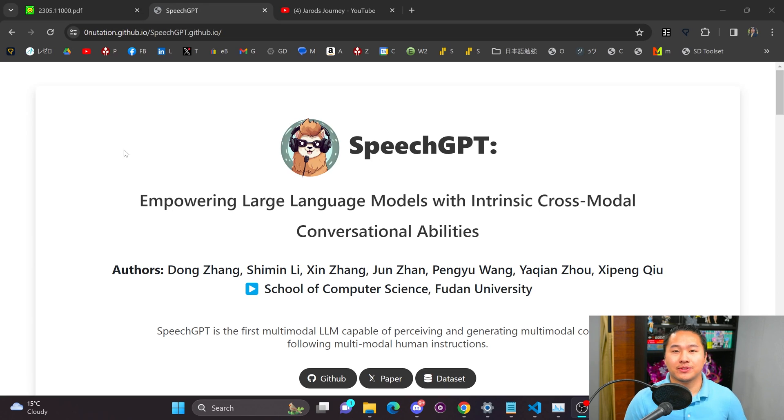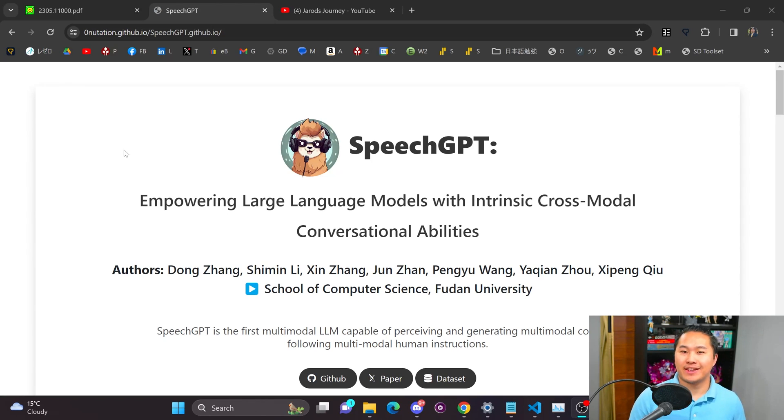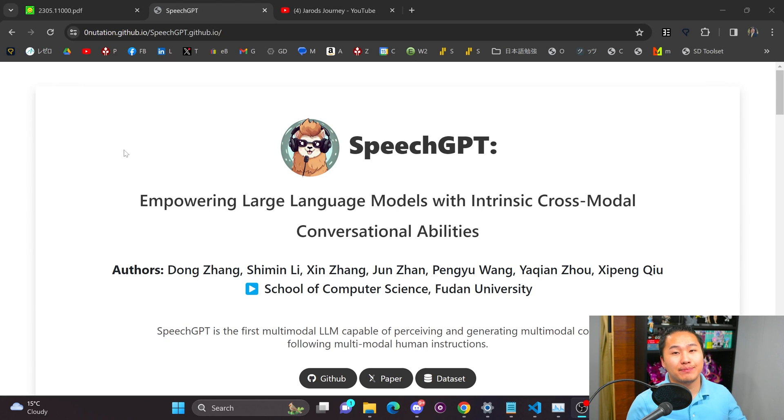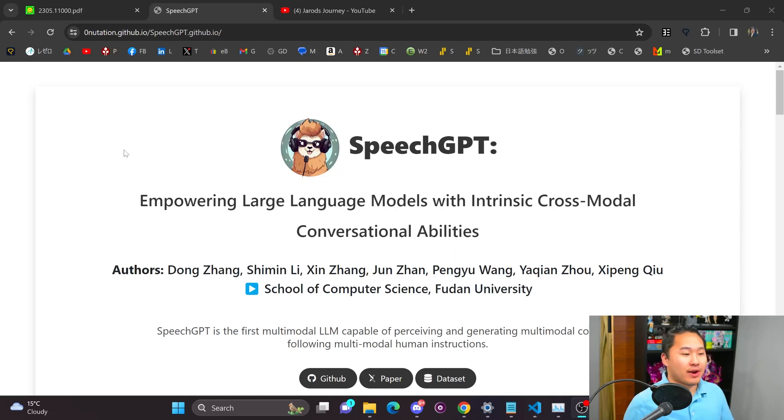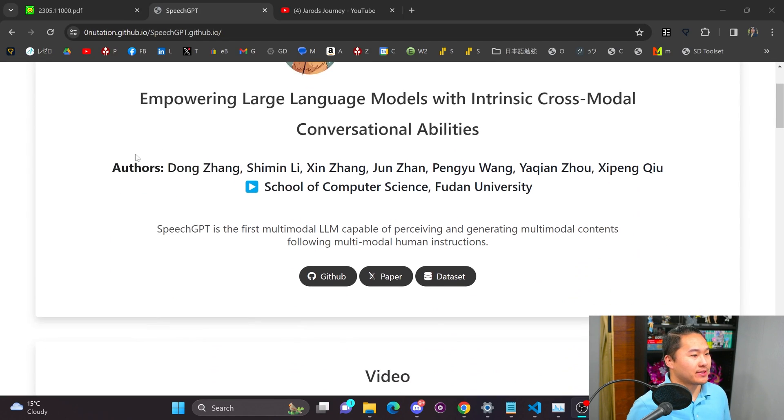So it's still in research and I'd say the results of it are not state-of-the-art. It doesn't sound the best and it doesn't produce the best outputs. However, I think it is a very interesting way of going about speech for LLMs.